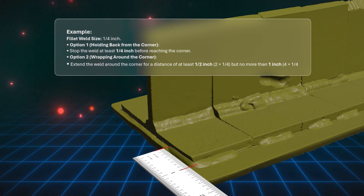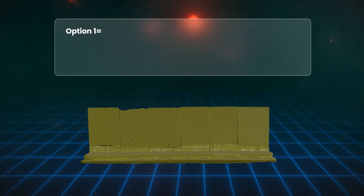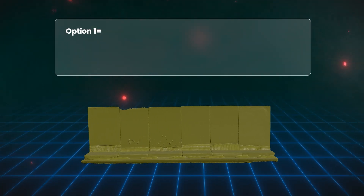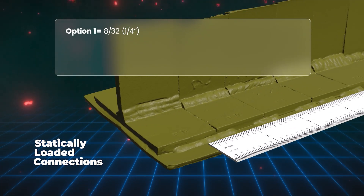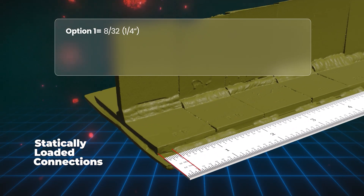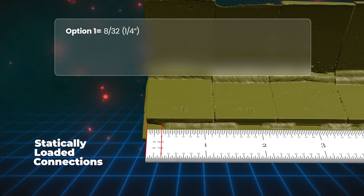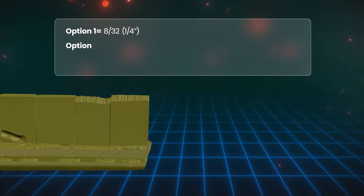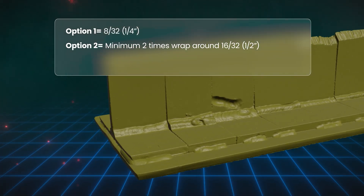You will still have to use your machinist ruler to ensure the desired length of the wraparound is achieved. For option one, during your exam they may provide you the size of the fillet weld — for example, a quarter of an inch. You will then need to use your machinist ruler to measure the distance from the corner, ensuring that it's held back at least a quarter of an inch. It can be larger but must not be smaller.